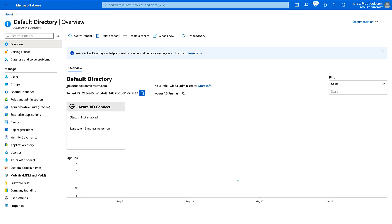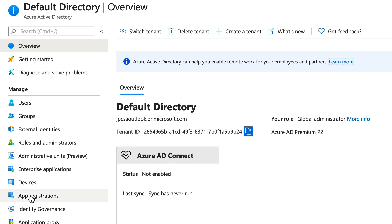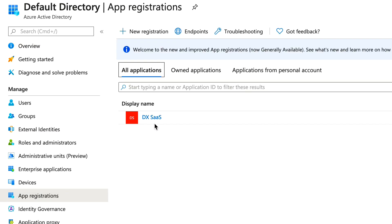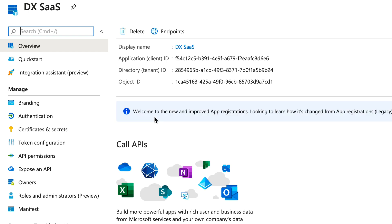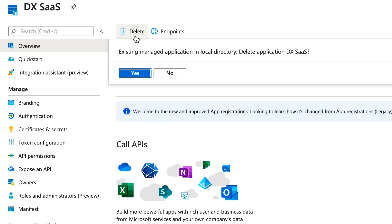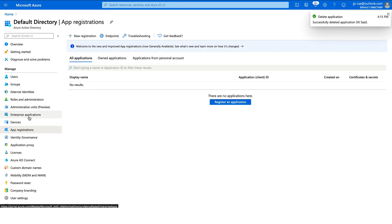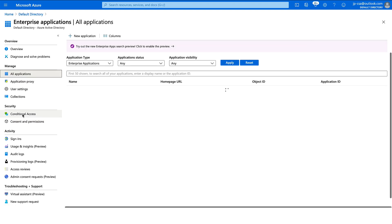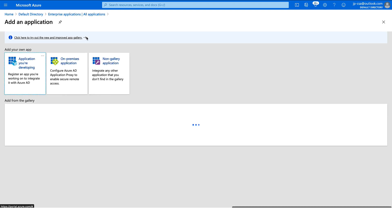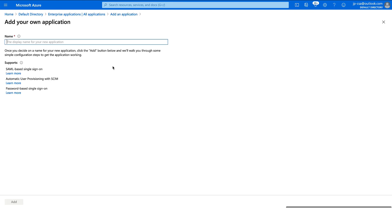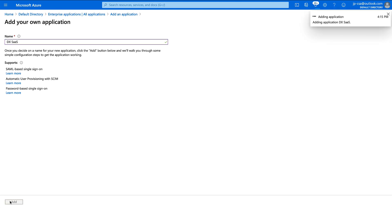Back in the Azure portal, we'll create and configure the enterprise application. Before we do so, I wanted to cover deletion of an existing enterprise app — click App Registrations, select the app you wish to delete, and click Delete. Once that's done, click Enterprise Applications, click New Application, select non-gallery application, and give it a name. Click Add.